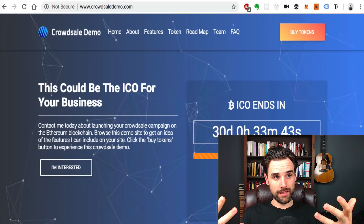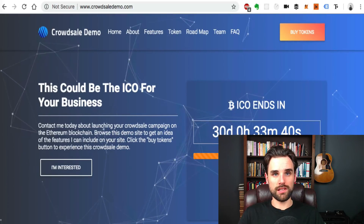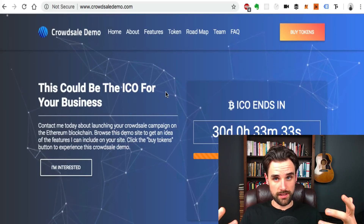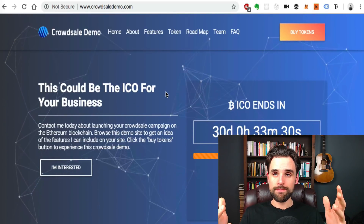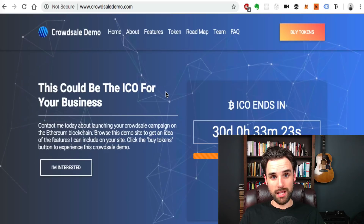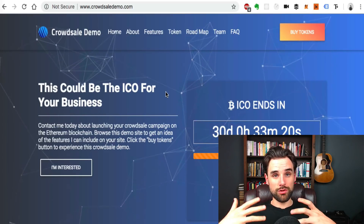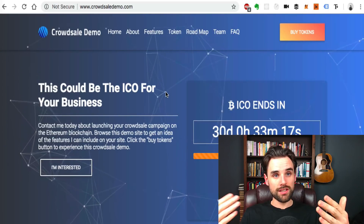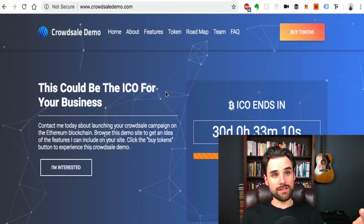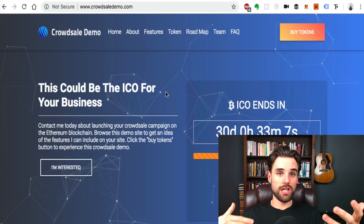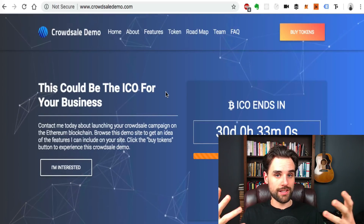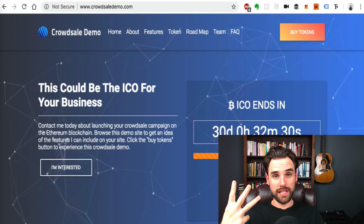You can build a website and hold an ICO — this is CrowdsaleDemo.com, a demo website I have for people who are launching ICOs. You can contact me about that if you're interested. Holding an ICO is a way to raise capital to build a blockchain-based project. You create a token that has utility in your ecosystem, raise money to build your blockchain application or dApp, issue the tokens to people — kind of like an Initial Public Offering in more legacy financial systems.